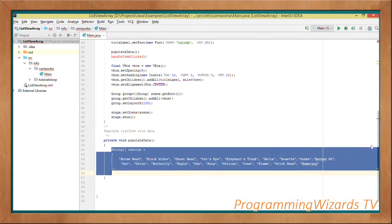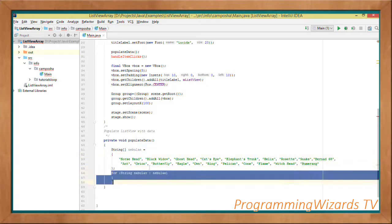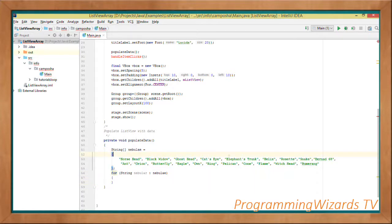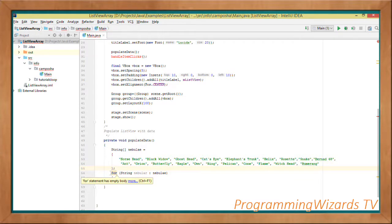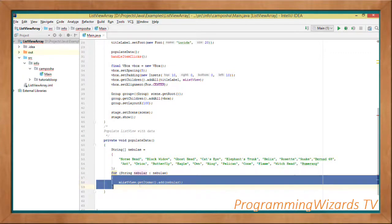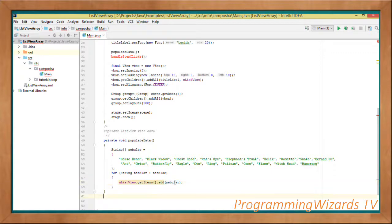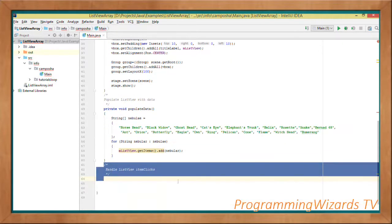Now we'll create our populateData method. It's a private method. We're going to have a simple array which will act as our data source. This array contains a list of nebulas — Horse Head, Orion, Flame, and others — nebulas in our galaxy. We hold them in a String array. Then using a for loop we iterate through the array, calling m.getItems() to retrieve an ObservableList, and then call the add method to add each nebula.